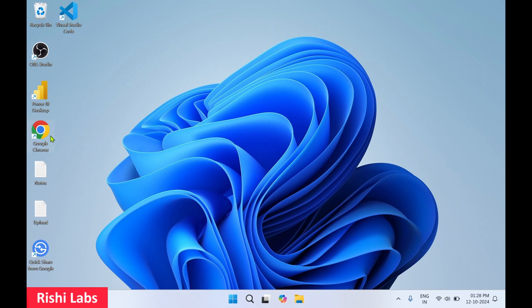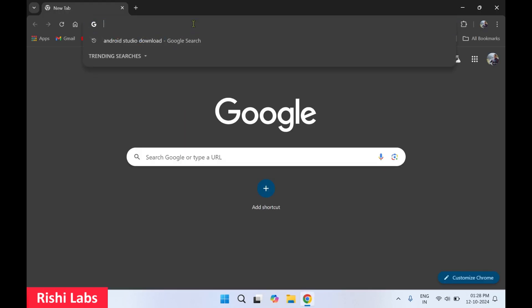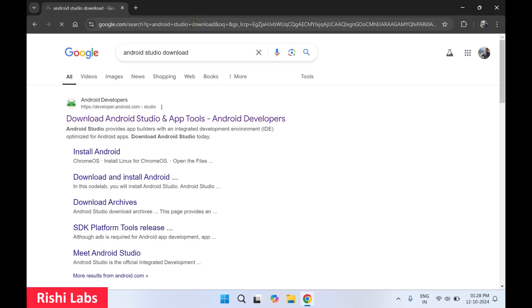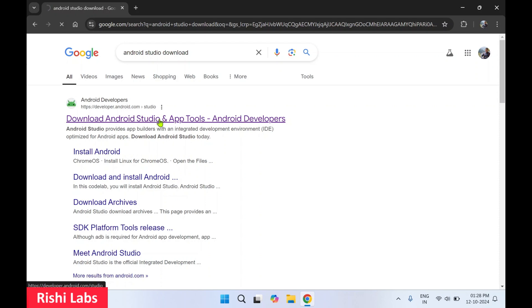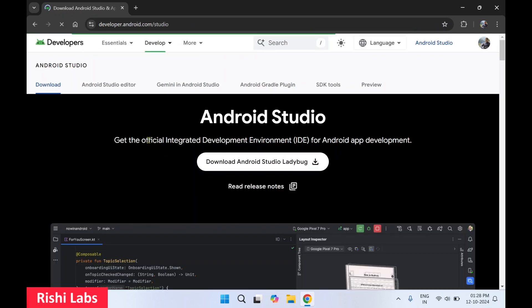In the search bar, you can type 'Android Studio download' and press enter. Now you'll get the first link that is 'Download Android Studio and App Tools'. Select it. So this is the official website to download Android Studio.